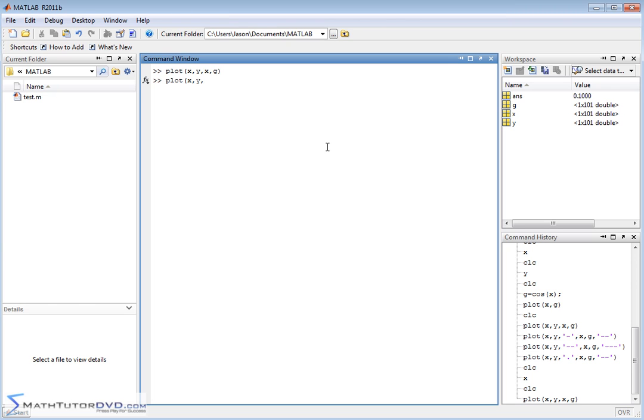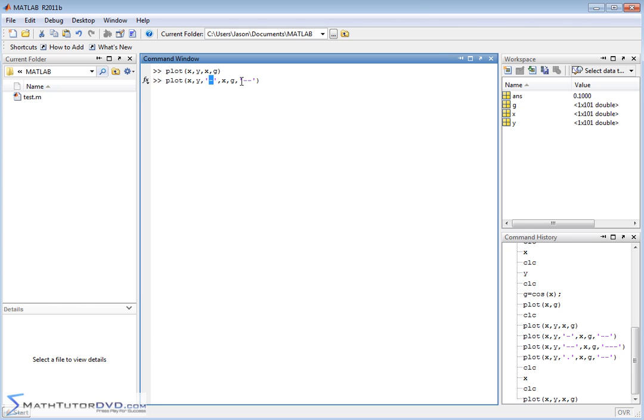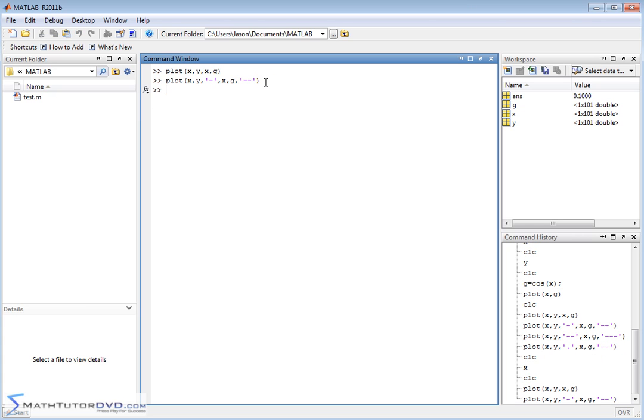So you plot x comma y, and for a third argument, if you put a single quote and then put a dash like this, and then do x comma g, and then do another argument, double dash, something like this, then basically what you're telling MATLAB is plot the first set of data using a line, and plot the second set of data using a dashed line. So let's go ahead and hit enter and see what something like that looks like.